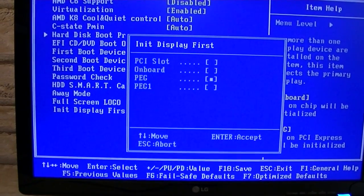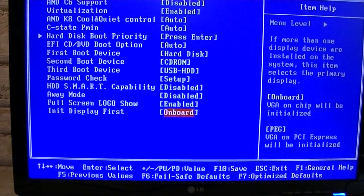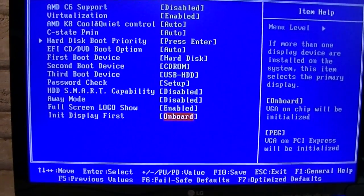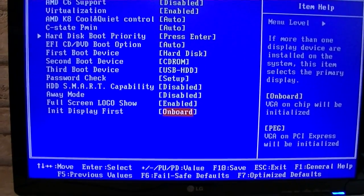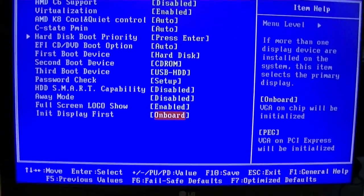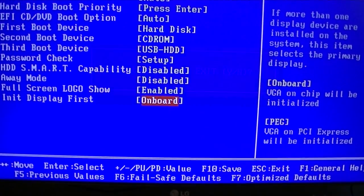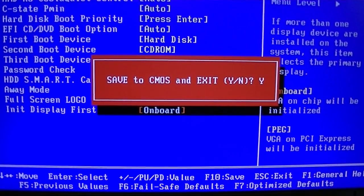On default it will be set to PEG. You have to set it to ONBOARD. This means it will display everything on the integrated graphics when booting up. Then save your settings and power off your machine.